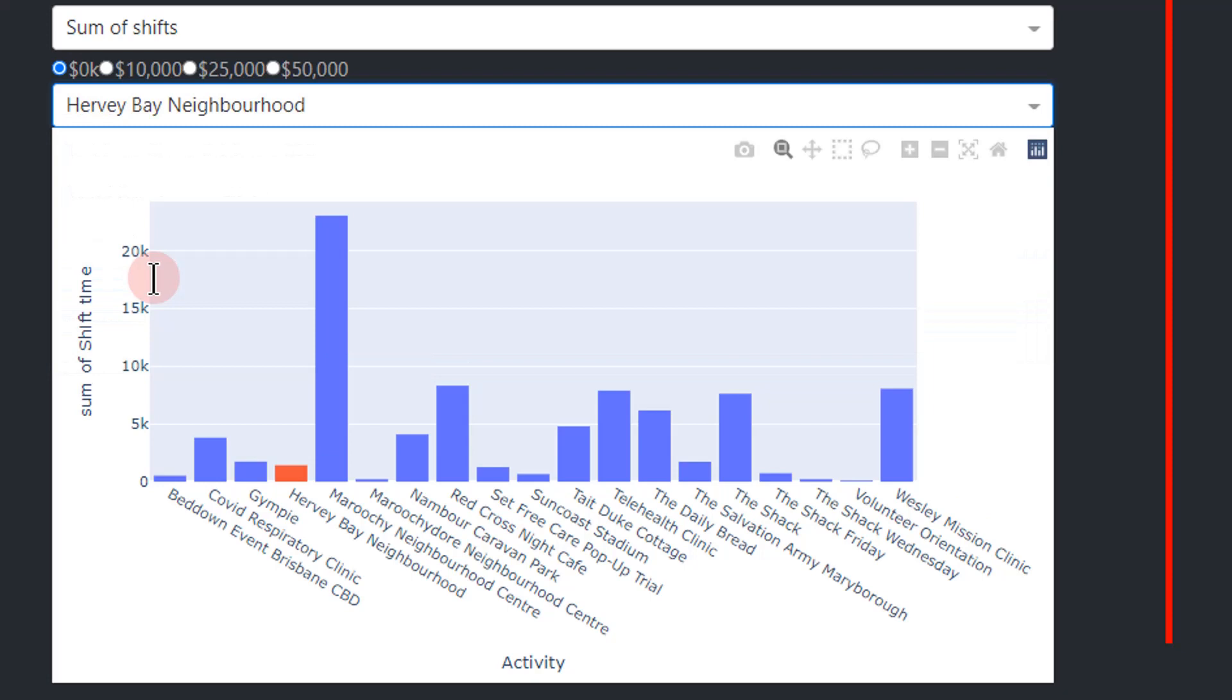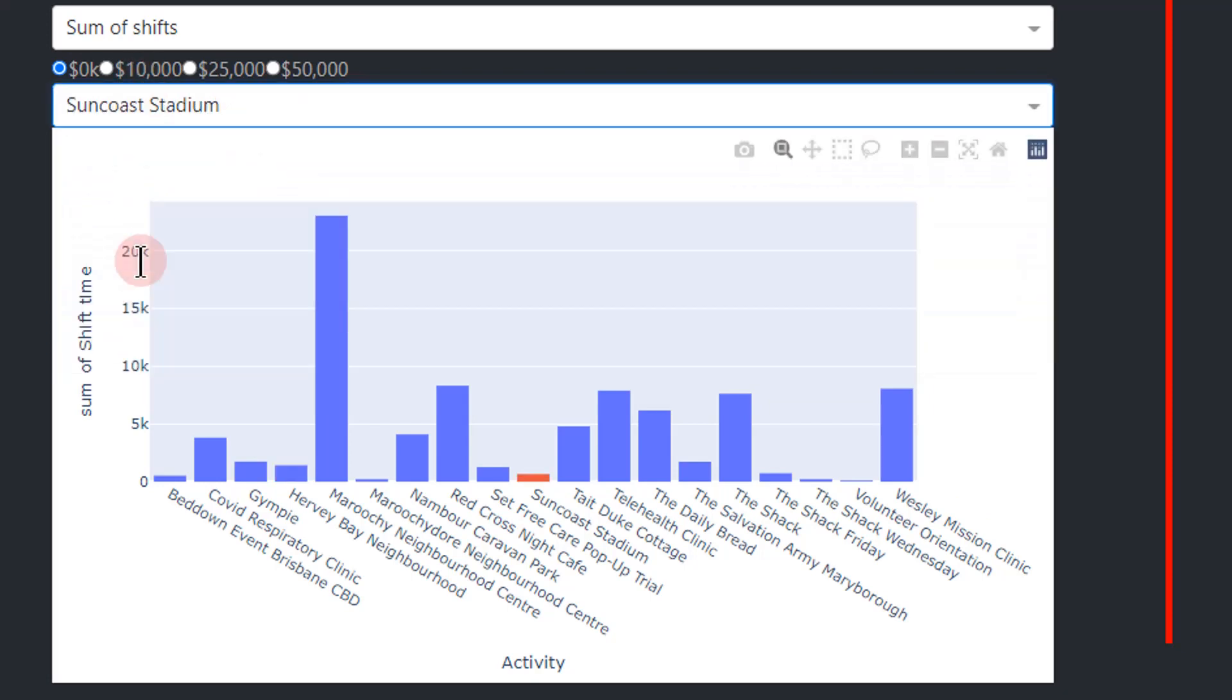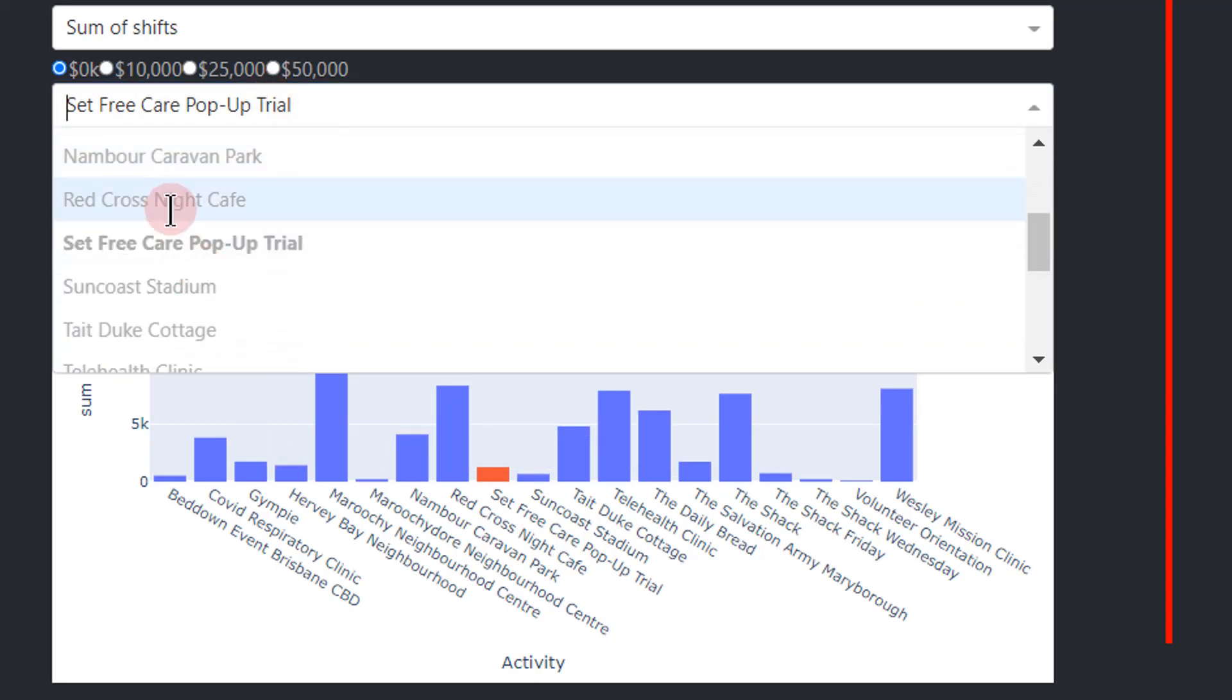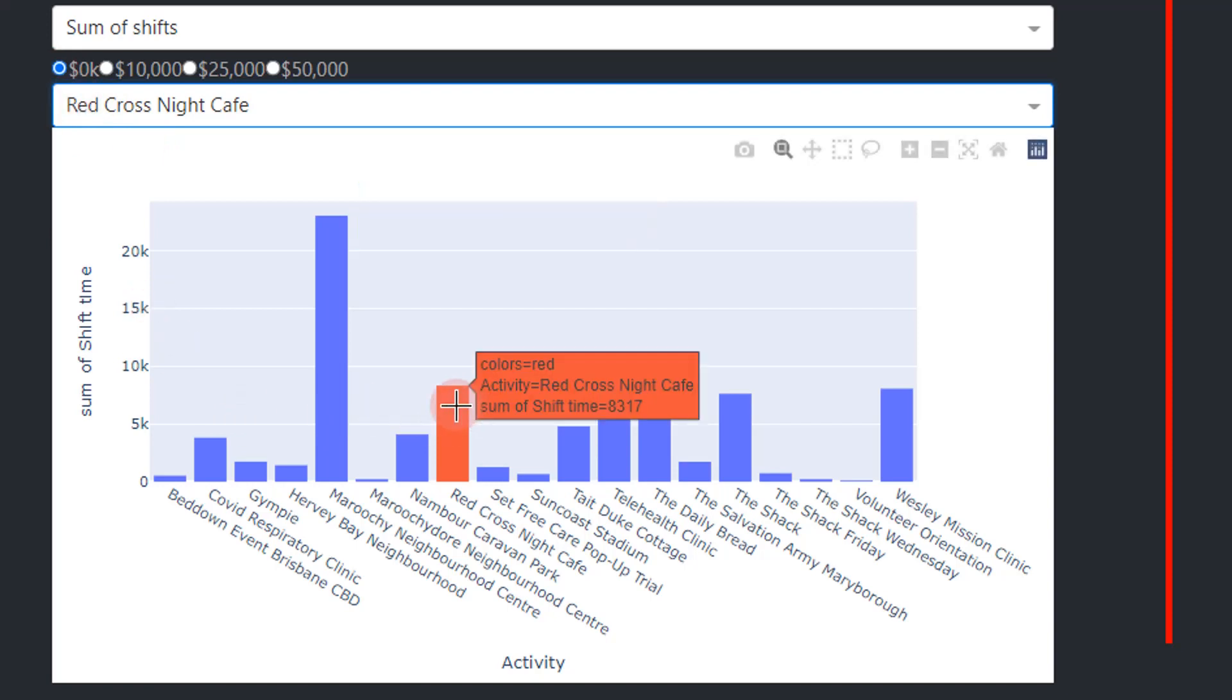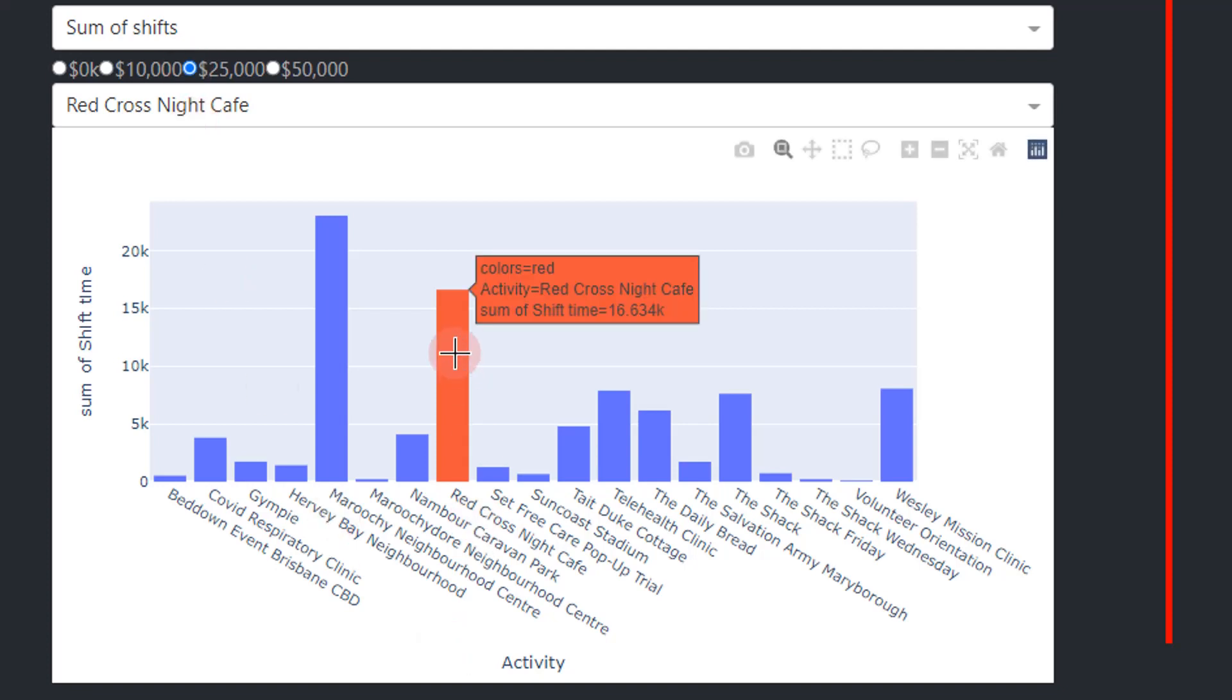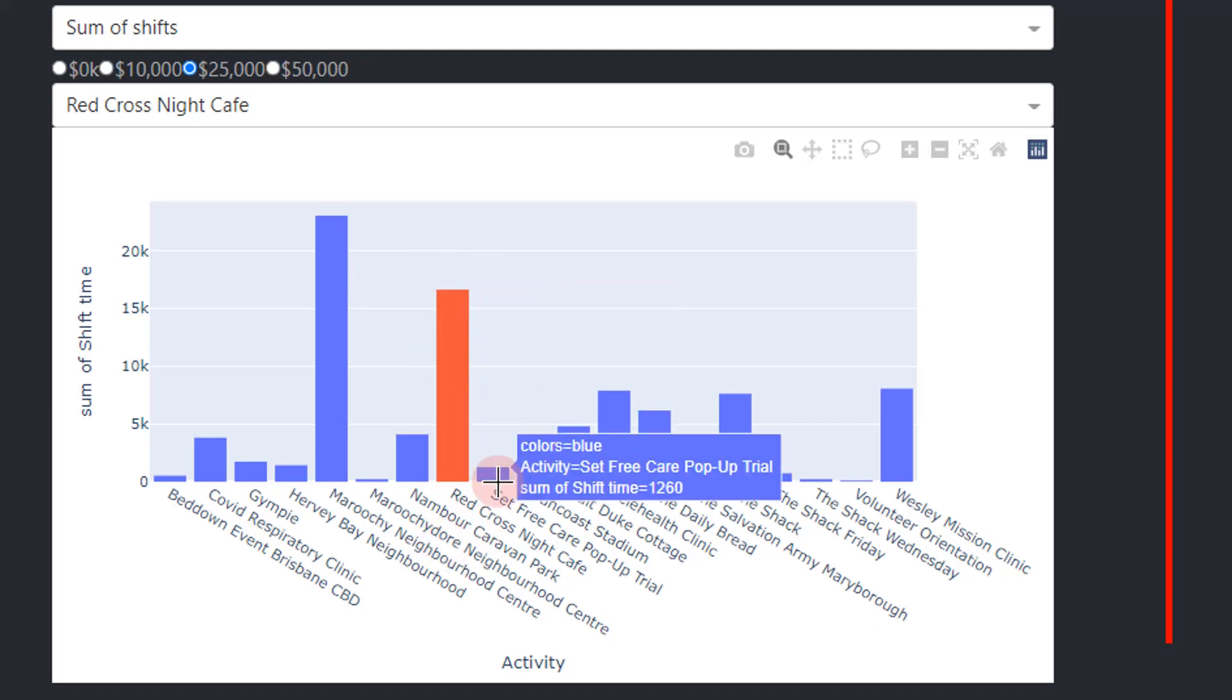And same thing if I want to choose a different clinic. Let me choose Red Cross Night Cafe. With no donation, it's about 8,000 minutes, but if I provide a $25,000 donation in the next year, they will be able to provide eight more hours of services, which can be very impactful on the community within the Red Cross Night Cafe.